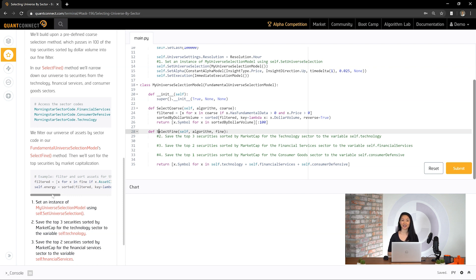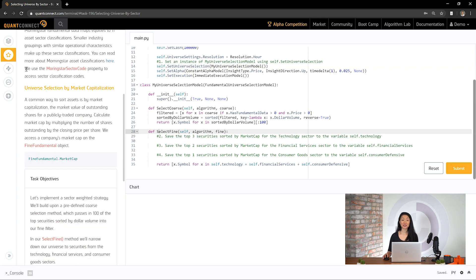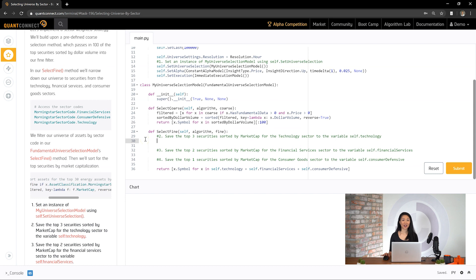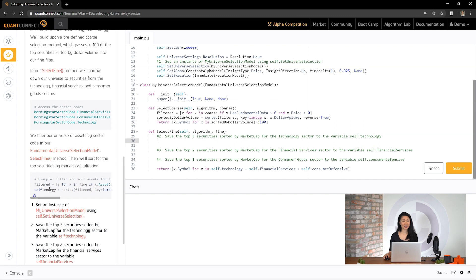We can use the Morningstar sector code enum as the shortcut for accessing these numbers. We can see the Morningstar sector code property and the market cap property here. Let's put this together and filter for the top three securities sorted by market cap for the technology sector. We'll save the symbol objects to the variable self.technology. We can see an example of how we want to filter and sort, and just like the example, we can set filtered and then sort for our technology list.